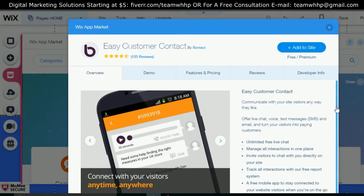You can manage all your interactions in one place, invite visitors to chat with you directly on your website, and track all interactions with their free report. Easy customer contact — it's in the App Market on your Wix website. This is why I choose Wix over WordPress, but anyway, I'm not going to get into that.